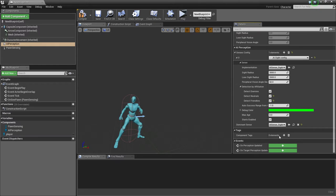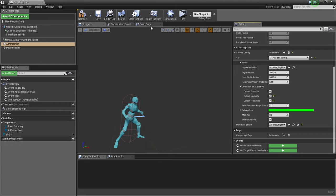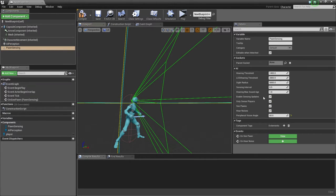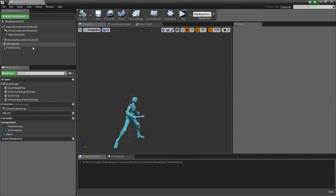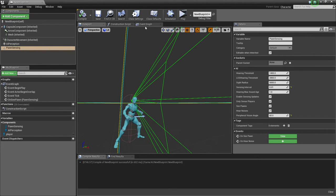I don't know exactly which category the player is considered under, but the way we have it set up it will only respond if it actually sees us. Head over to Pawn Sensing — since we used a field of view peripheral vision angle of 60, set that here too. Make sure everything is checked. Sensing Interval is important: set it to 0.01, because that's how quickly it senses. At 0.5 it's much slower; 0.01 is practically instantaneous. Compile.